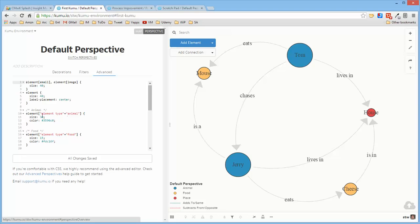In the perspective for this project, I have defined an element type of animal to have a size and a color. I've also defined the element type of food to have a size and a color.